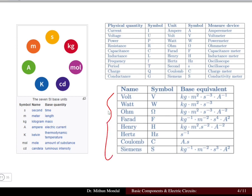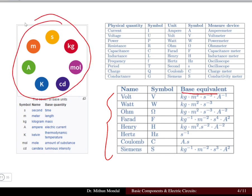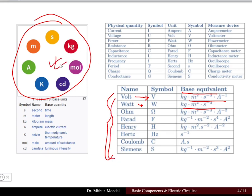The units of electrical quantities depend on the seven SI base quantities. For example, voltage with symbol V can be written in base equivalents as kg·m²·s⁻³·A⁻¹, and power can be written as kg·m²·s⁻³. Different electrical quantities can be expressed in terms of these base quantities, making the base units very important.